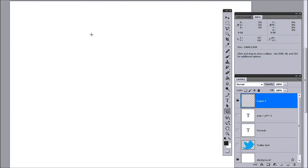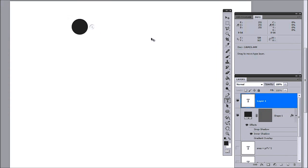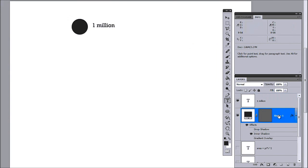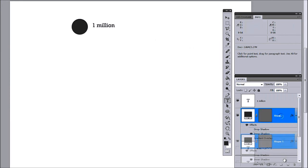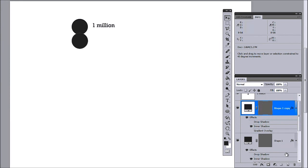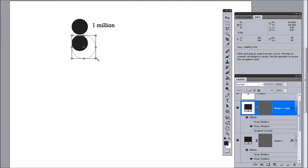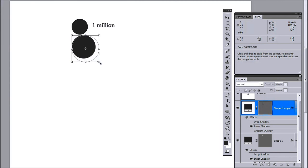What someone will do is they'll create a bubble like this and then they'll say this is going to be 1 million. What they'll do is they'll take this and then duplicate it and resize it up to 200% because 1 million is 100% and 2 million is 200%.